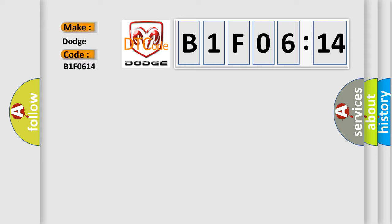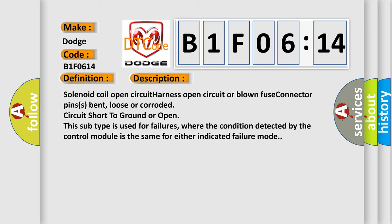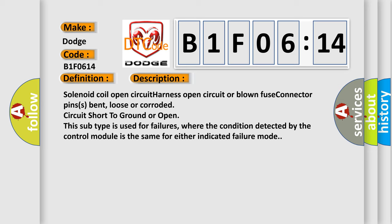The basic definition is VVT solenoid A circuit low input. And now this is a short description of this DTC code: Solenoid coil open circuit, harness open circuit or blown fuse, connector pins bent, loose or corroded, circuit short to ground or open. This subtype is used for failures where the condition detected by the control module is the same for either indicated failure mode.